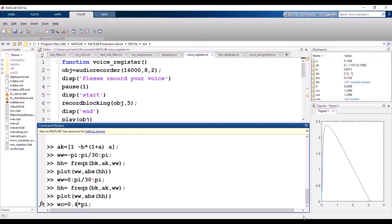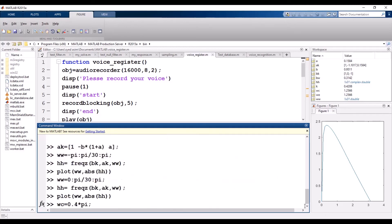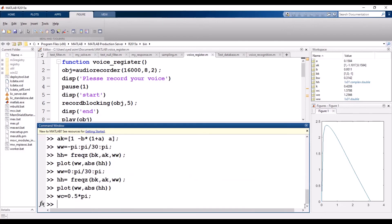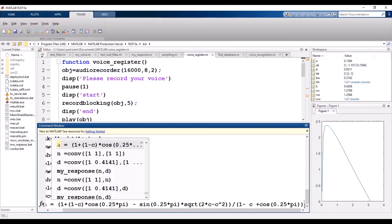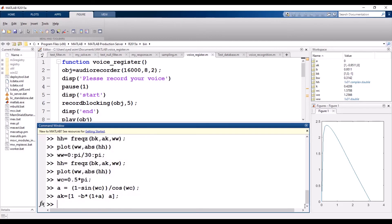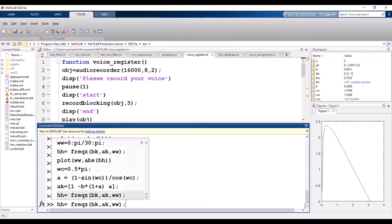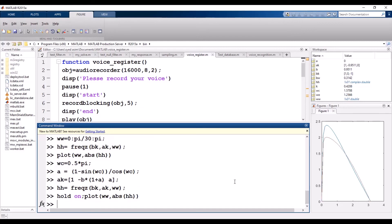Setting omega_c = 0.5π instead of 0.4π, we recalculate alpha: alpha = (1 - sin(omega_c)) / cos(omega_c). Then update the feedback coefficients ak with the new alpha value. Recalculate the frequency response hh = freqz(bk, ak, ww) and plot it using hold on to overlay both responses.